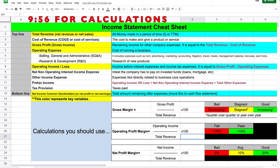Net profit margin takes your net income — the bottom line — and divides it by total revenue, the top line. If it's 5% or lower, that's a bad profit margin and you should be very cautious. At 10%, that's about the average and it's decent — keep doing your research and you might find a hidden gem. At 20% or above, you've found a great company and you're most likely looking at a great investment.